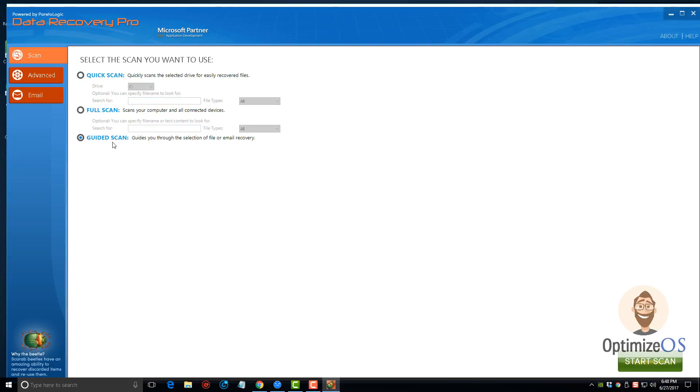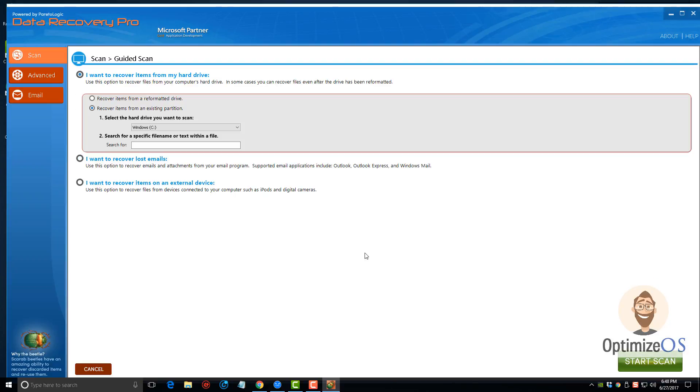There's the guided scan, and this is what we're going to use. We're going to click on that and then click on start scan. It's going to bring up this page. Here we have three options: I want to recover items from my hard drive, which obviously regards a hard drive on your computer.